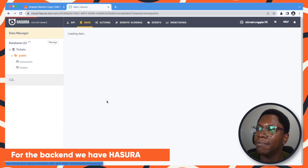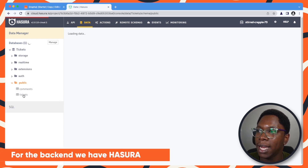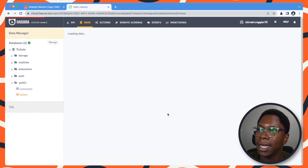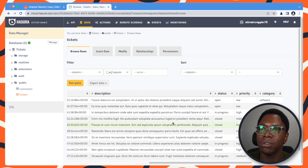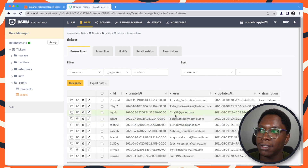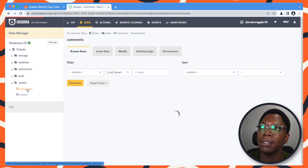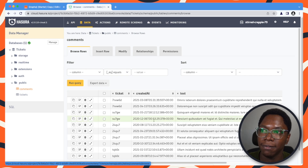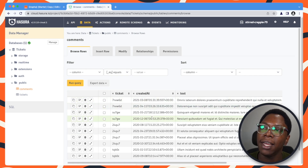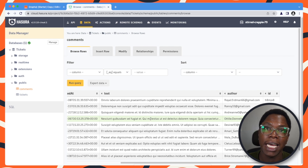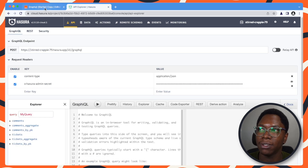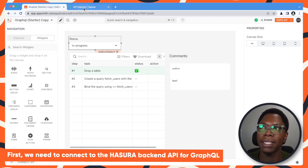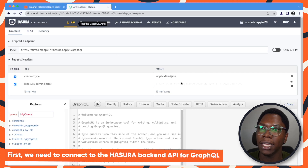In the database, we have a public schema that has the tickets table. You can see we have lots of columns and lots of data in the tickets table. We also have comments that are mapped to a specific ticket — we have the ticket ID and then details for that particular comment. This is what we are going to be using to build out the application, but the first thing we need to do is connect to the Hasura backend API for GraphQL.